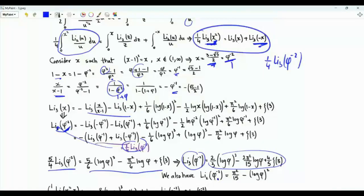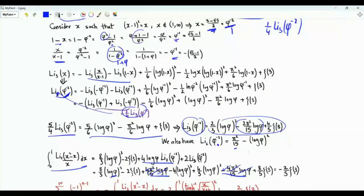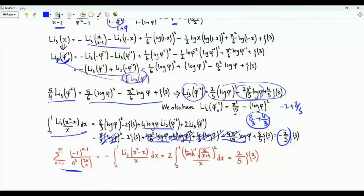Combining everything: many terms cancel. The π²·log(φ) terms cancel, the log³(φ) terms cancel (coefficient 8/3 - 4/3 = 4, minus 4 = 0). The surviving term is ζ(3) multiplied by (-2 + 8/5) = -2/5. Our sum of interest, which equals minus the integral, is therefore 2ζ(3)/5. Consequently, the integral involving the square of the inverse hyperbolic tangent function equals ζ(3)/5.